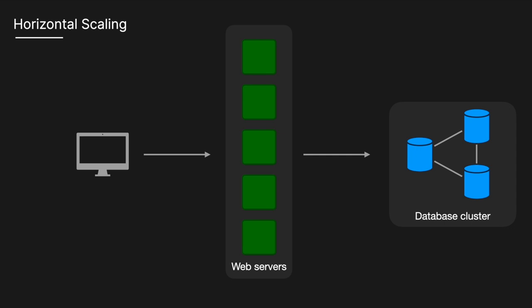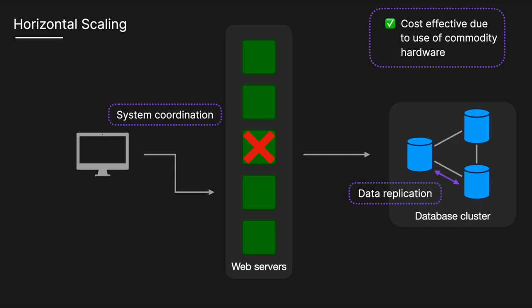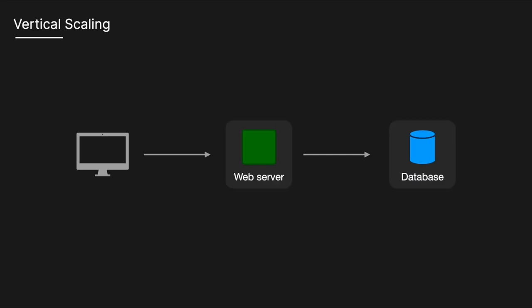This method offers high availability and fault tolerance since other machines can take over if one fails. It is cost effective due to the use of commodity hardware, but increases complexity in data distribution and system coordination.